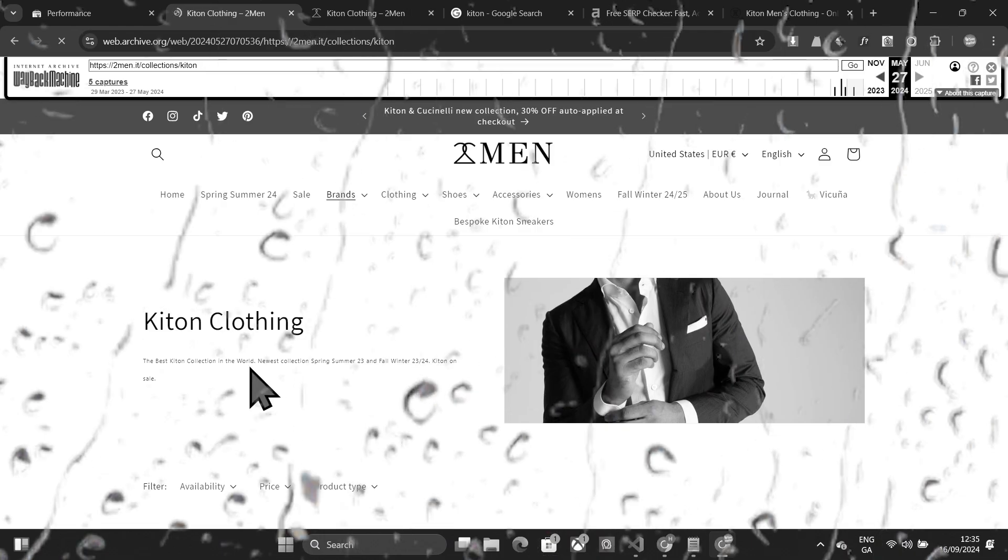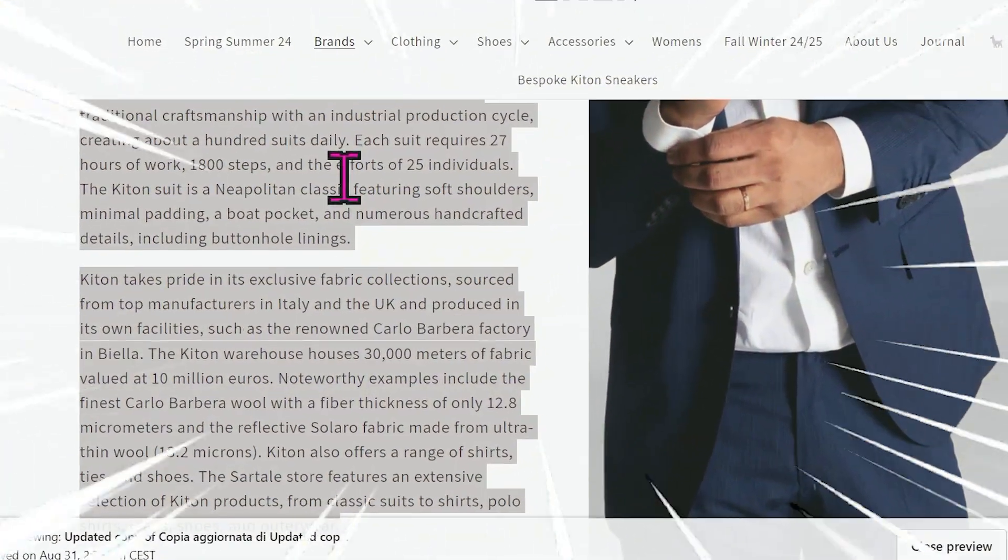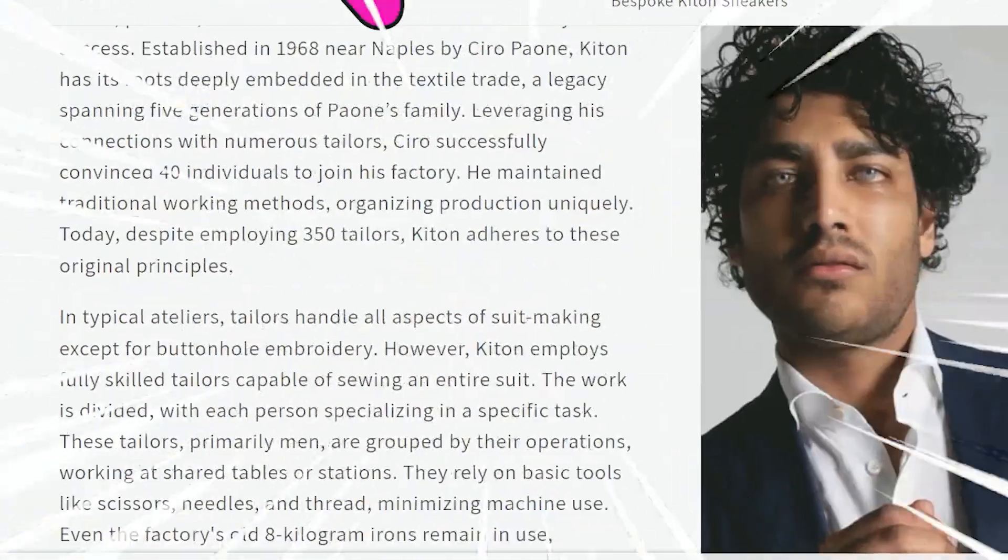In this video, I'm going to show you how to reverse engineer a top page result using the new GPT-01 model. Now, you can use any model for this. You can use any LLM. It can be Claude. It could be Google. It doesn't really matter. This is an SEO technique. I did use ChatGPT-4O for this, but I'm going to show you how to use O1 Preview for this.